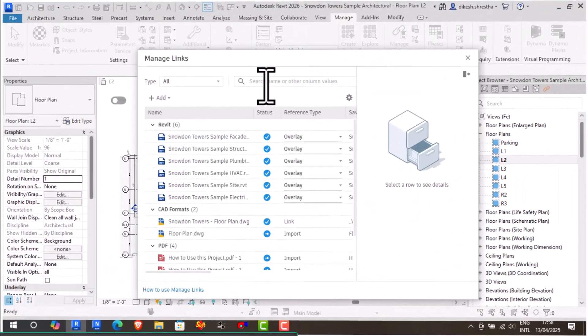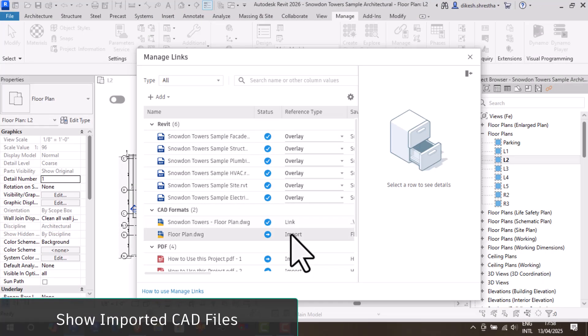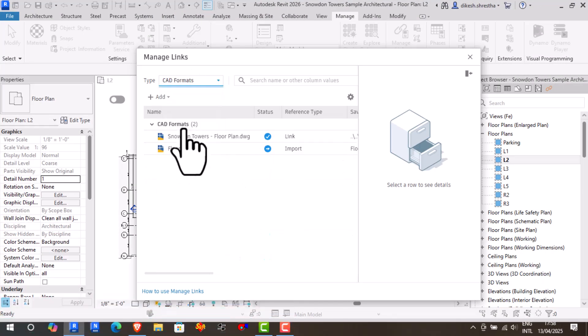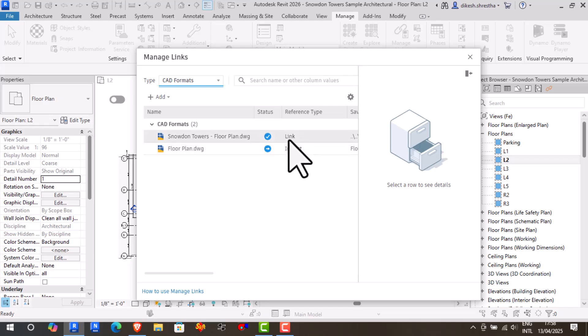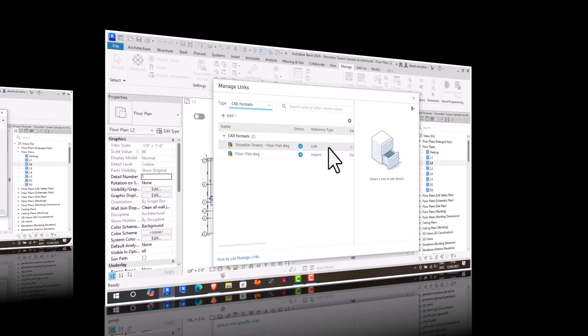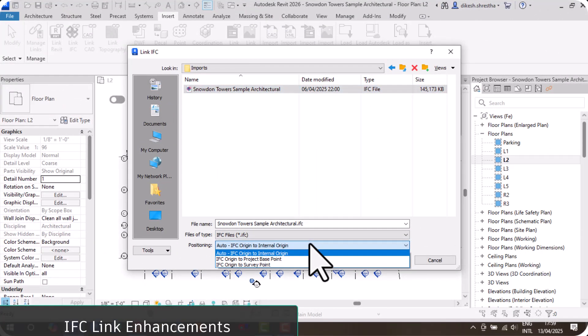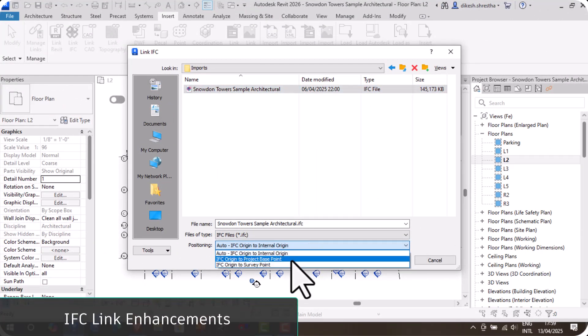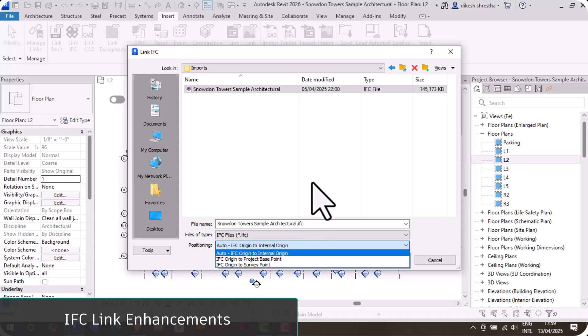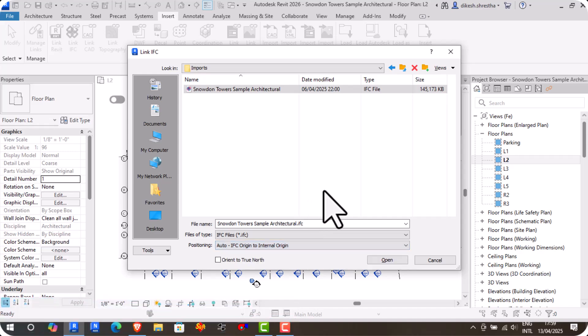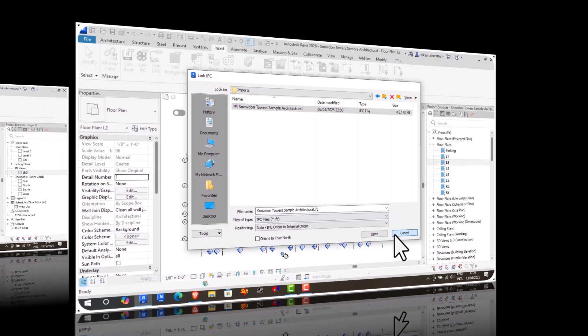We now have complete visibility and control over imported geometry through the Manage Links dialog's ability to manage imported CAD files. The locations in a linked file may be more precisely specified with the new IFC link orientations.